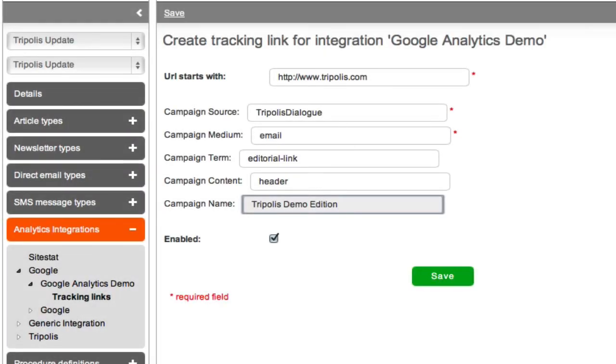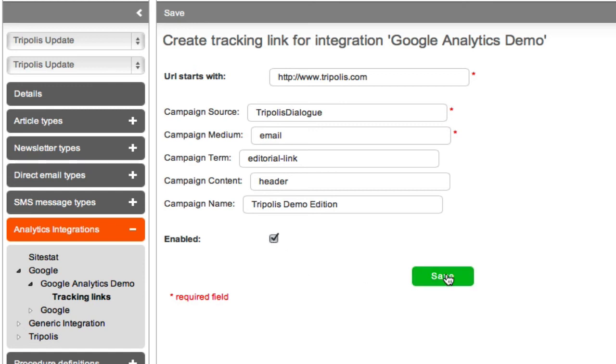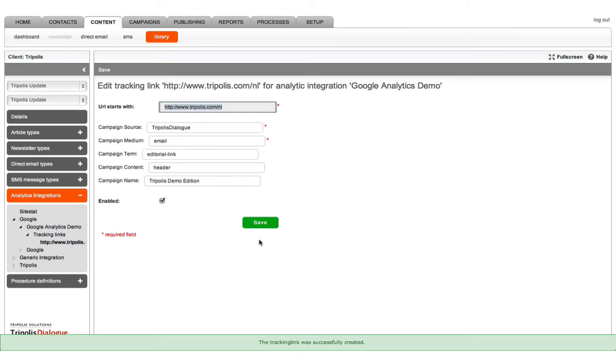The checkbox enable is automatically selected. With this checkbox, you can activate or deactivate the tracking link. Click save and your tracking link is created.